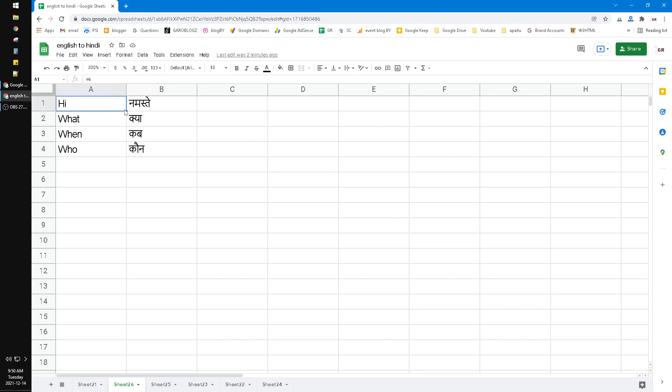I can drag to the bottom and then 'Hi', 'What', 'When', 'Who' will be translated automatically into Hindi language. You can also use sentences, for example...